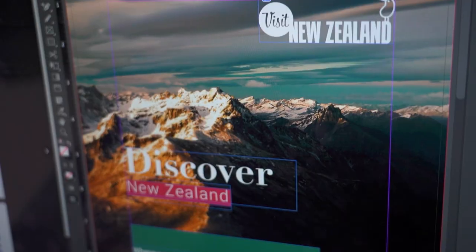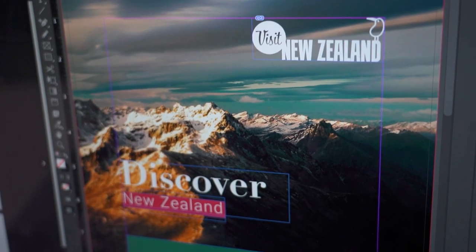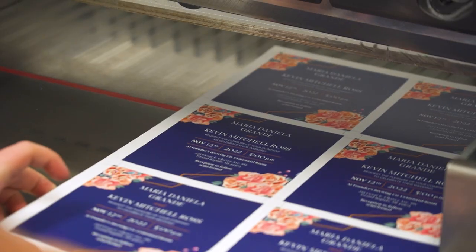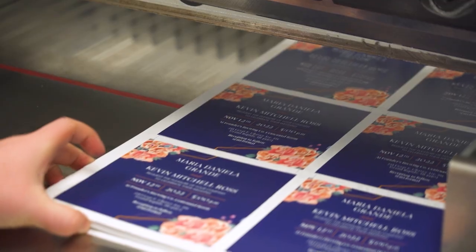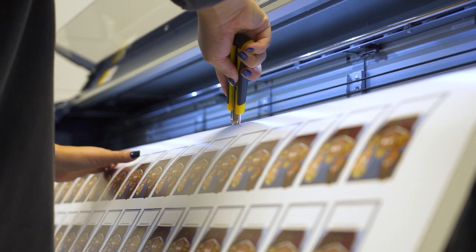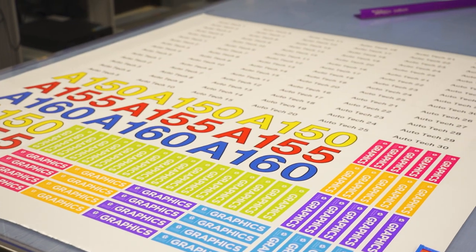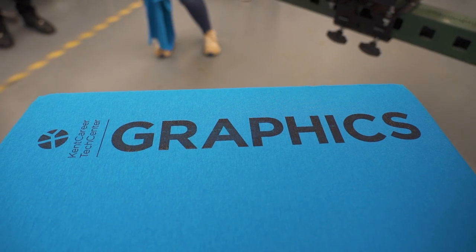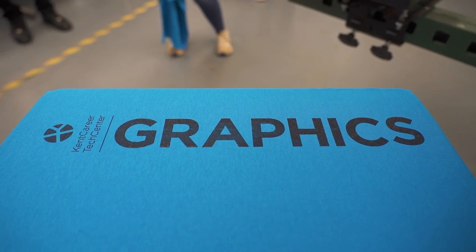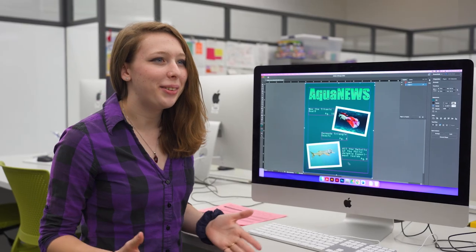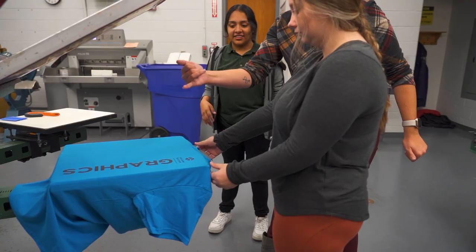Some of the future pathways this experience prepares us for is being a graphic designer, operating a press or screen printer, specializing in bindery or finishing, or being a creative or art director or brand specialist. There are so many careers we can go into from here.